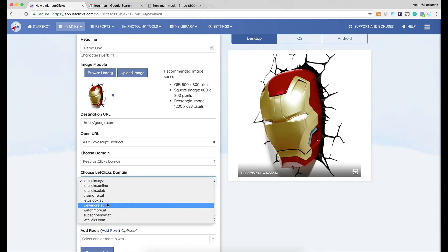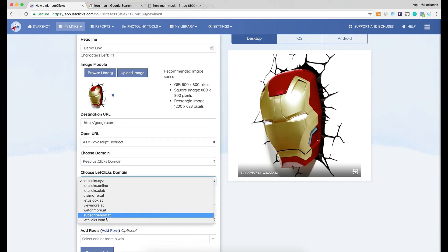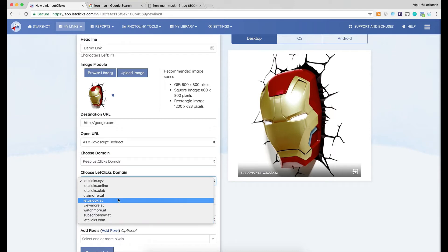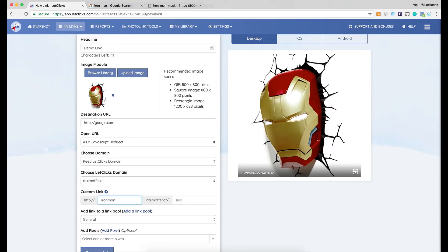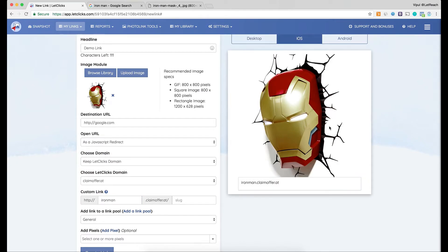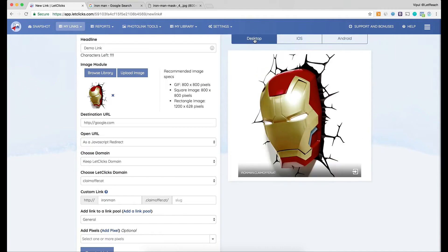Looking at the range of domain names available, for example: 'Watch More Ad,' 'Subscribe Now Ad,' 'Claim Offer Ad.' Since I'm posting a picture related to selling an Iron Man mask, I'll go with 'Claim Offer Ad.' I can also add a custom link — typically a brand name. So if your brand is called ABC, you'd add 'abc' here. On desktop it would look like ironman.claimoffer.ad, same on iOS and Android.